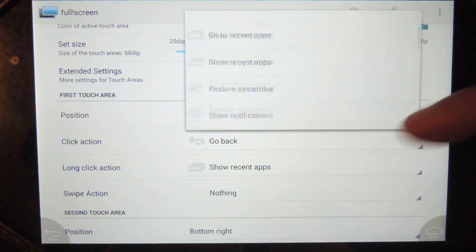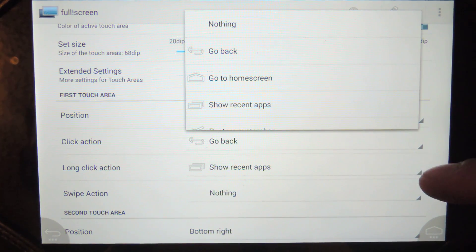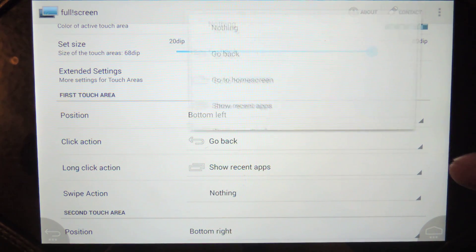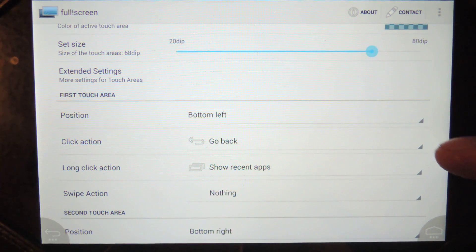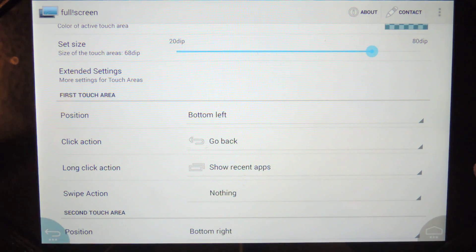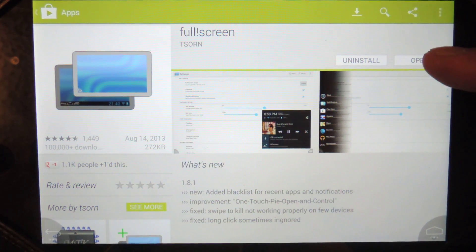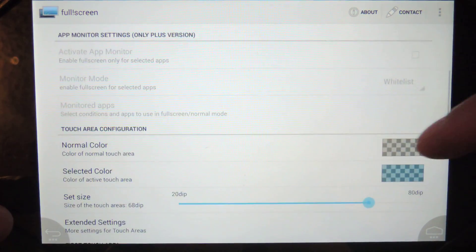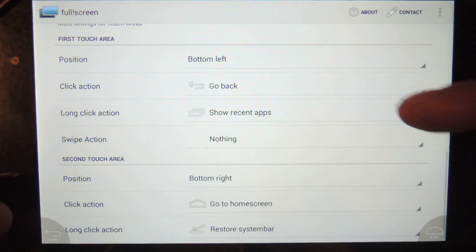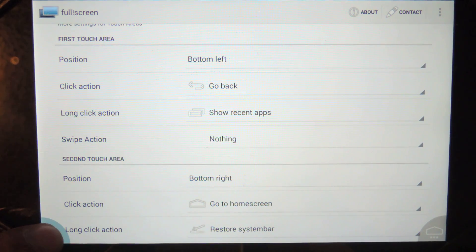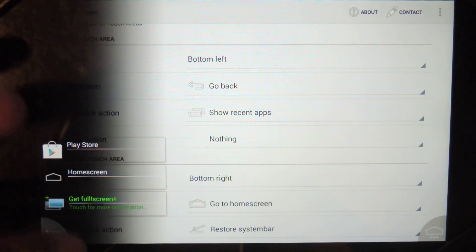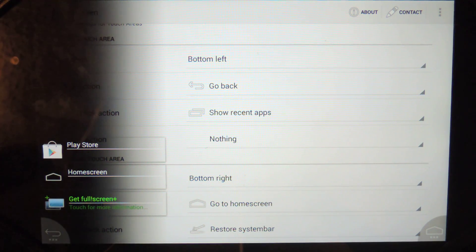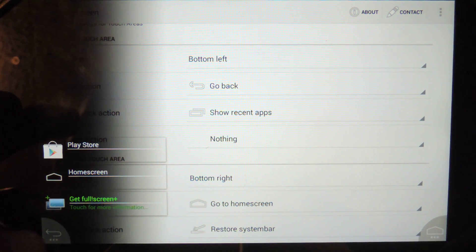But the other thing you can do is you can set a long click action. So this is currently the bottom left button right here. So if you hit it once, it just goes back to that app. Now, the way I have it set up right now is if you long press it, it's going to show your recent apps list. And that's right here. And this will populate the more apps that you add.